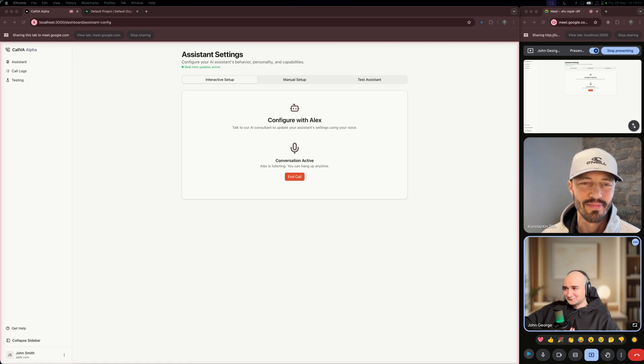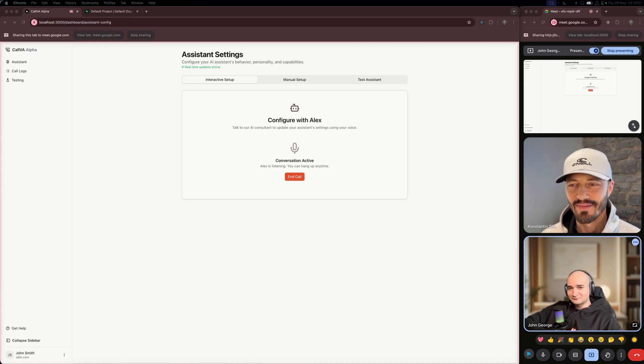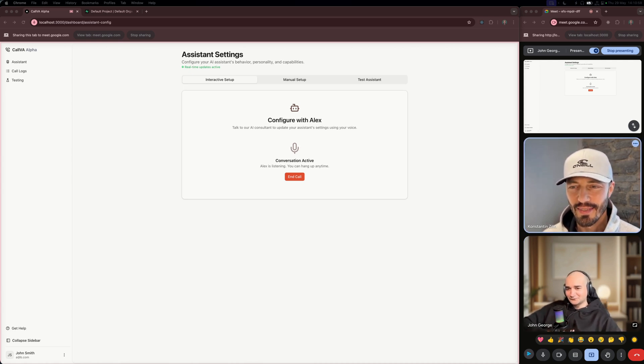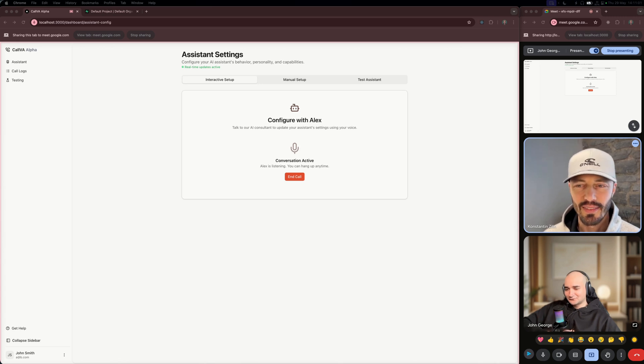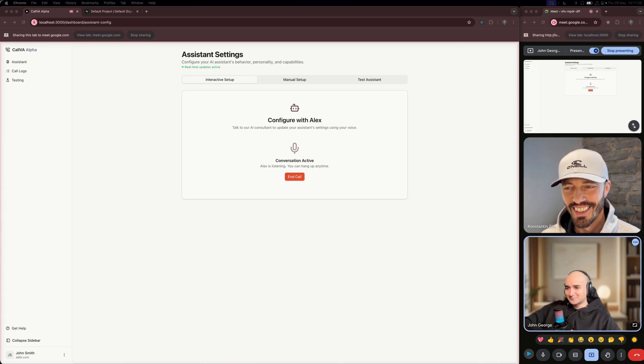Mr. Toad is a great choice. We'll make sure your assistant has a male voice. How would you like Mr. Toad to sound? More formal and professional, or friendly and conversational? More friendly and conversational.